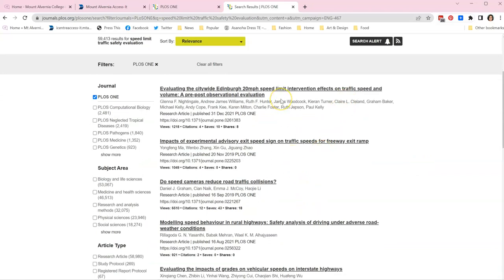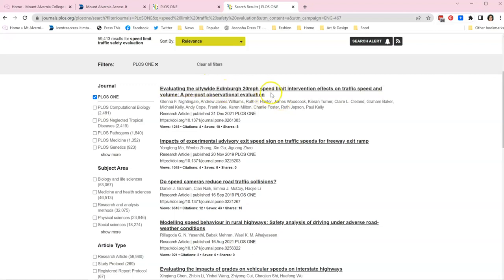The top one looks quite useful. Even though it's in Edinburgh my research isn't limited to a particular country, so evaluating the citywide Edinburgh 20 miles per hour speed limit intervention, the effects on traffic speed and volume, a pre and post observational evaluation sounds absolutely perfect.